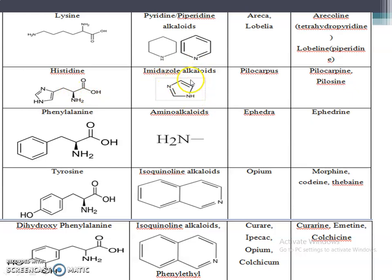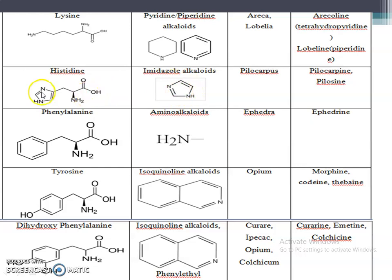Imidazole alkaloids have the imidazole ring. The amino acid that contains the imidazole ring is histidine, so imidazole alkaloids are obtained from histidine. The single example is pilocarpus, with phytoconstituents pilocarpine and pilocarpidine.